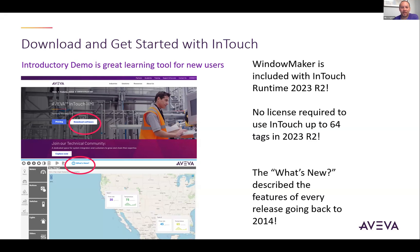A big change for InTouch 2023 R2 is that WindowMaker is now included with all runtime licenses. So you don't need to purchase a separate development license to develop with InTouch — it's included. That's a really nice change, making it easier for folks to access InTouch and get started with development.